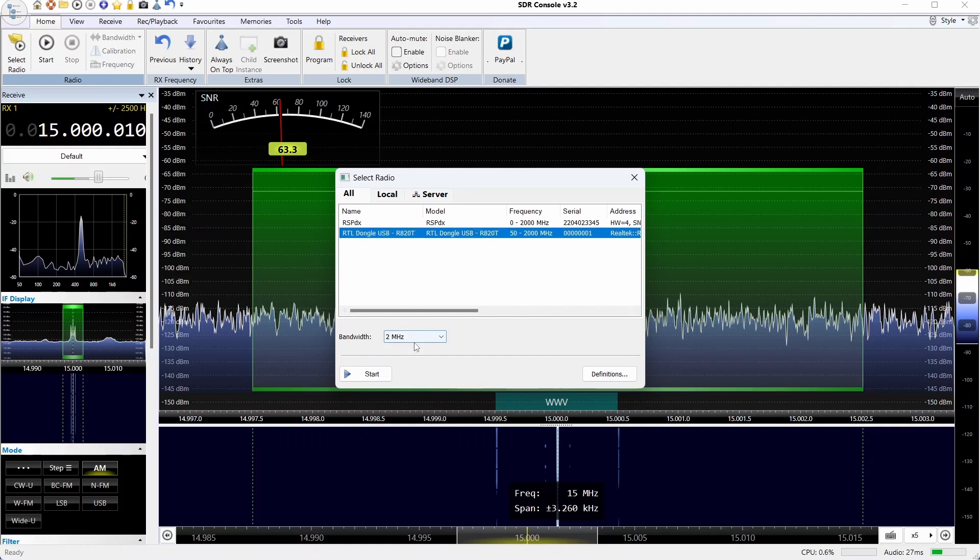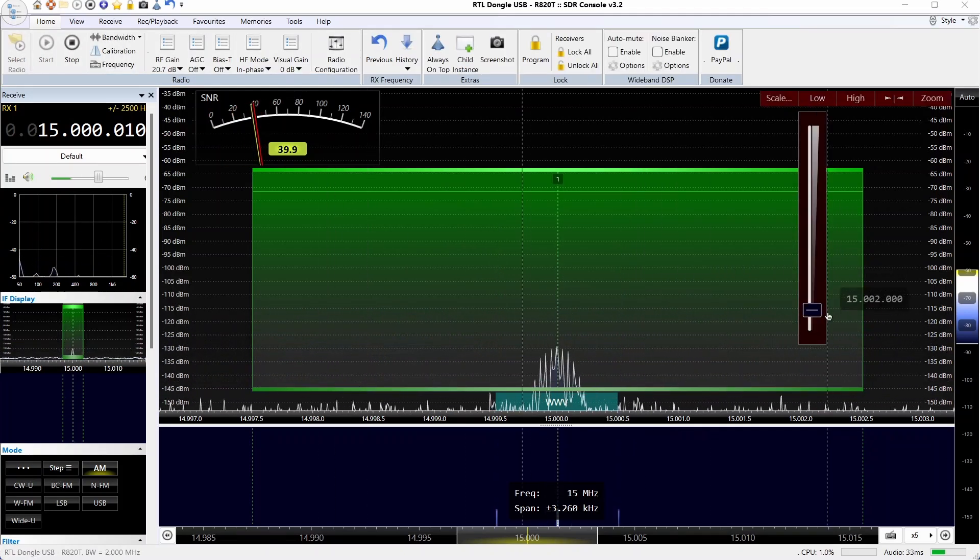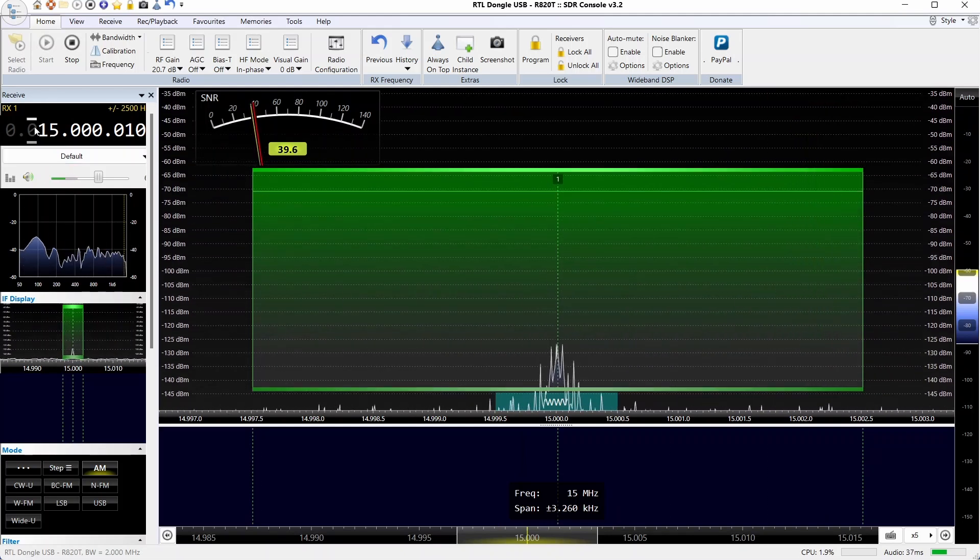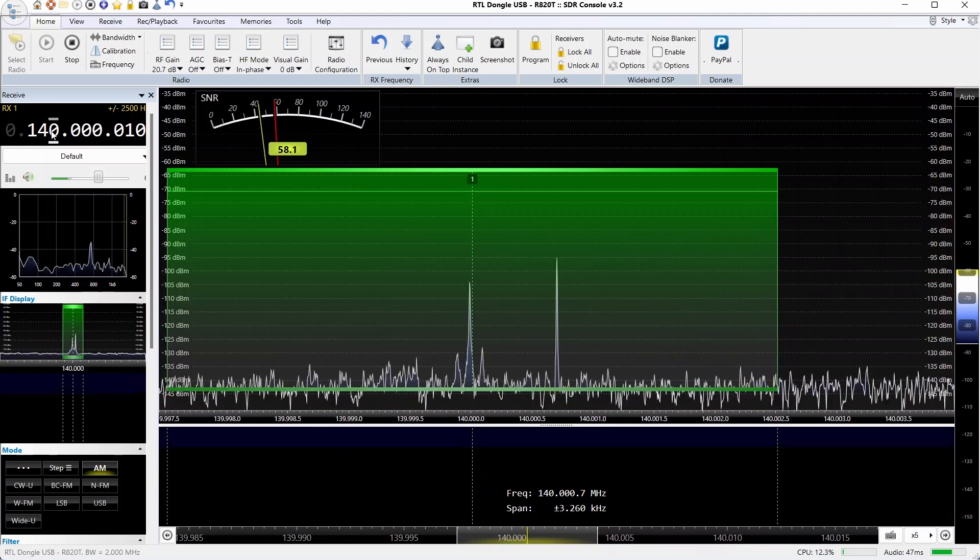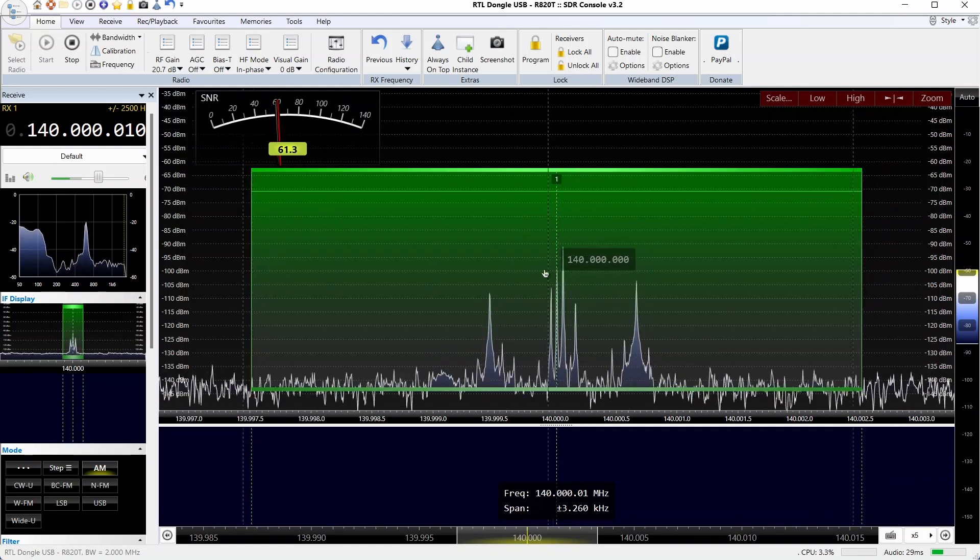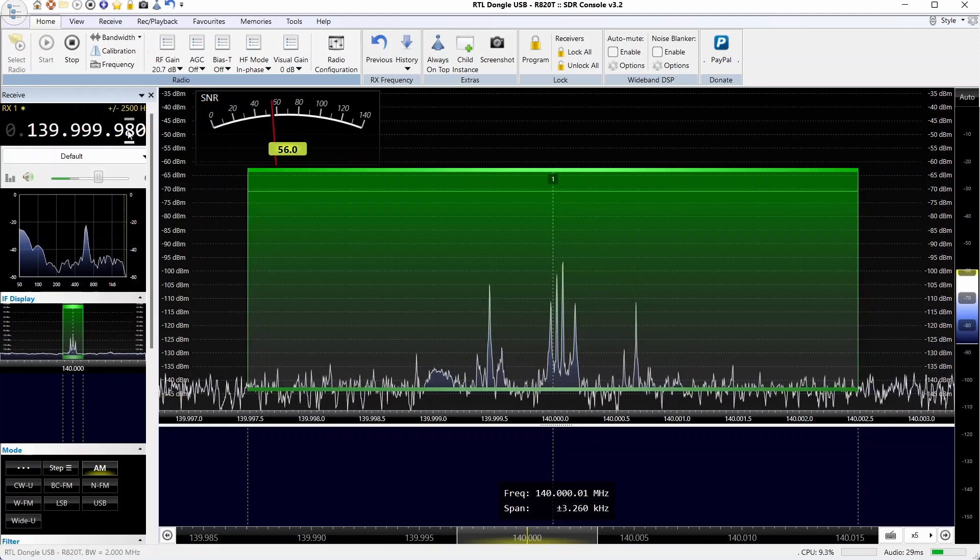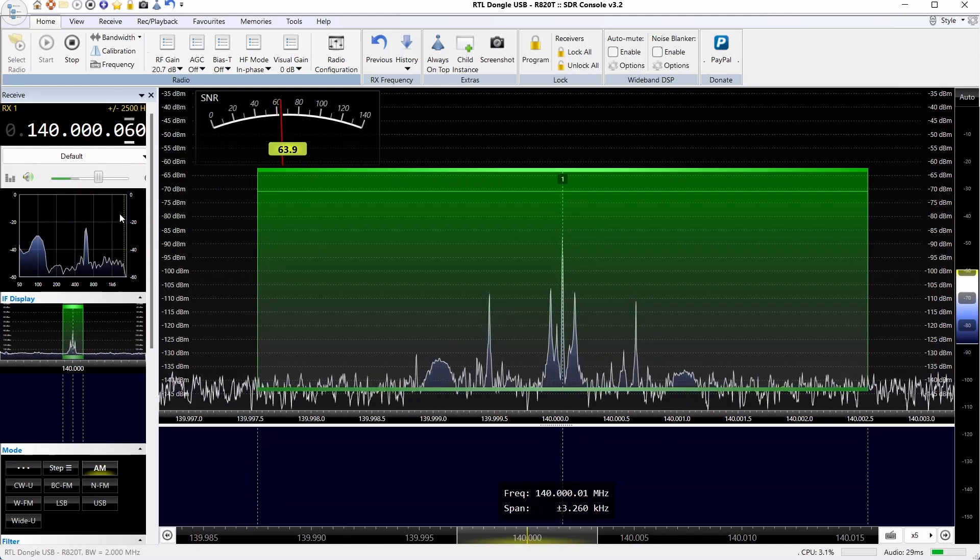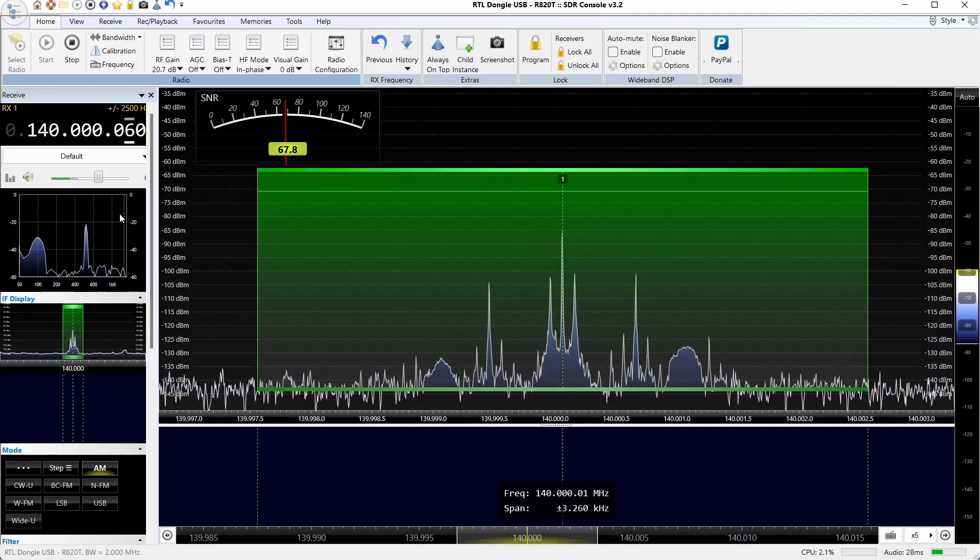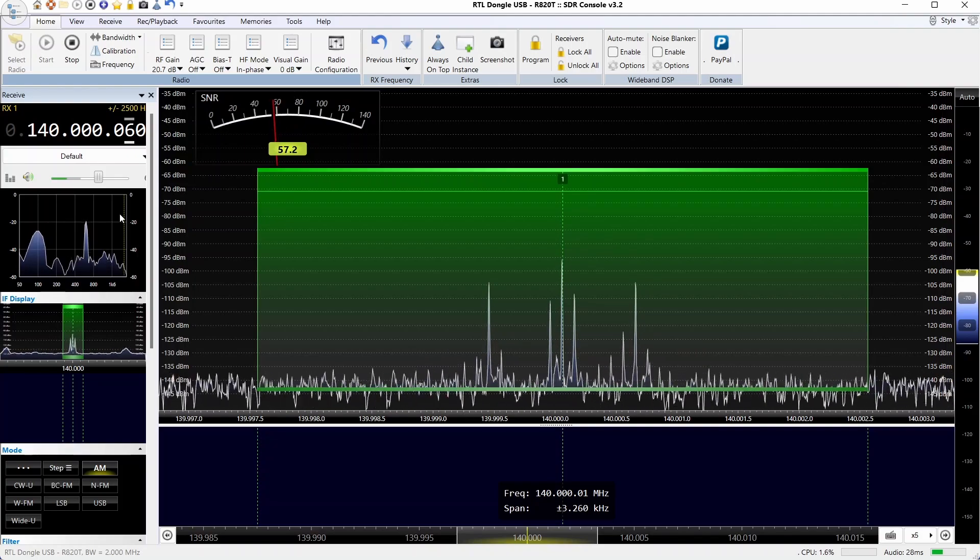Let's switch over to the Ham It Up on the RTL dongle. Same IF bandwidth of 2 megahertz, and while I fiddle around here, forgetting totally that I have to change the frequency over to 140 megahertz now, which is equivalent to 15 megahertz above the zero frequency of 125 megahertz for this upconverter. You'll notice we have once again a bit of an offset on the center frequency, about 60 hertz off this time with the Ham It Up. But the signal-to-noise ratio is still pretty good. They're pretty comparable even though the sensitivity and general signal level is lower on the Ham It Up.